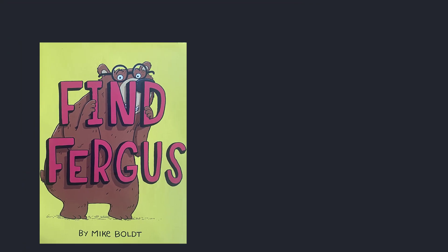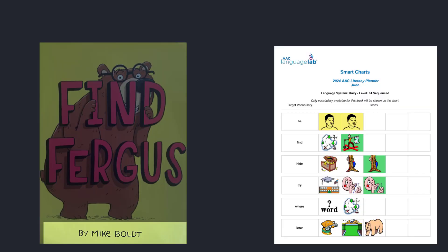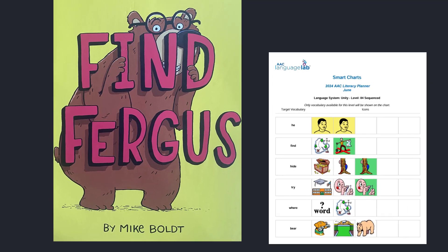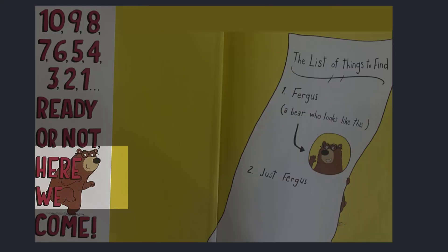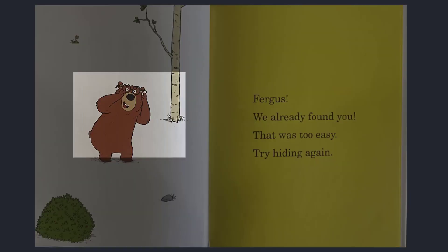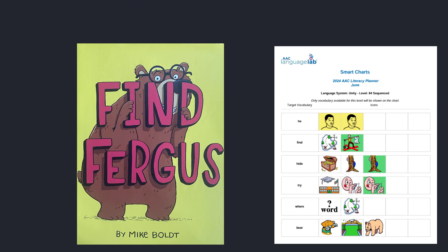The title of this story is Find Fergus and it was written by Mike Bolt. Let's take a picture walk and learn more about this story. There's the bear — there he is again, and there's the bear again. I think this book is going to be about a bear named Fergus. Let's read it and find out.